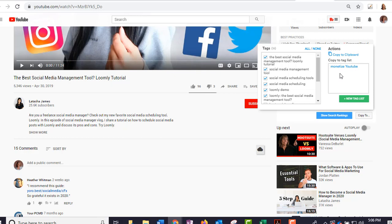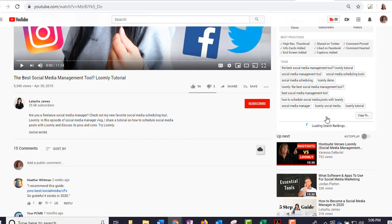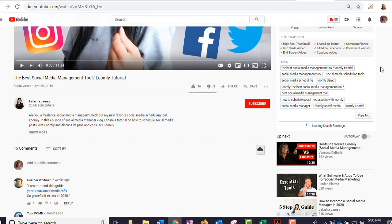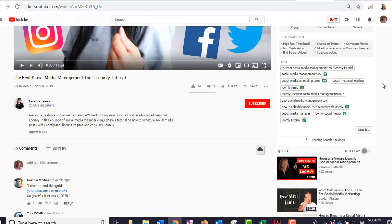But it will save those keywords on a list for you, so in the future if you want to do another video about Loomly or social media management tools, you could label it in a way that you can go back and get them again and not have to do all this research every single time. All right, so how do I know which ones are ranking? You can go here and it says 'show search rankings,' and then I can see which ones are the good ones.